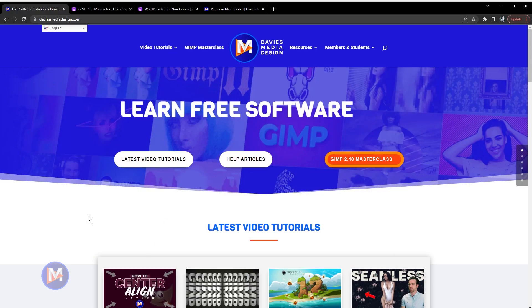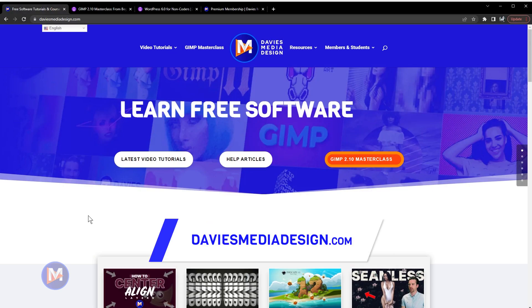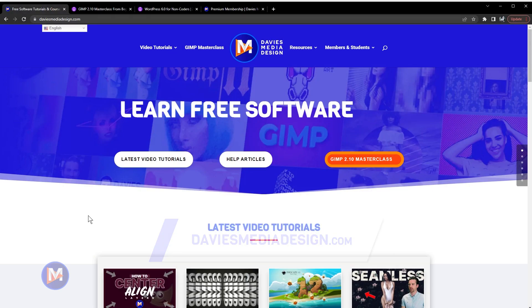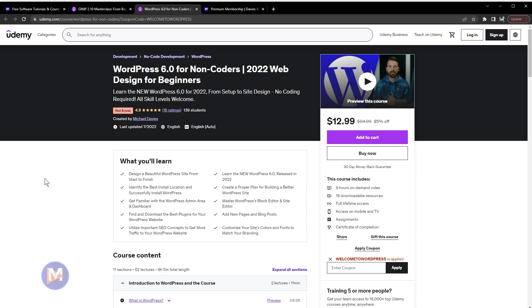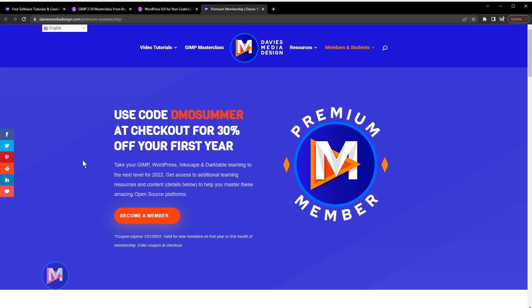Before I get into that, don't forget to check out my website at daviesmediadesign.com. You can enroll in my GIMP 2.10 Masterclass from Beginners to Pro Photo Editing on Udemy, or my brand new WordPress 6.0 for non-coders course also on Udemy, or you can get access to exclusive premium content including my courses by becoming a DMD Premium Member.